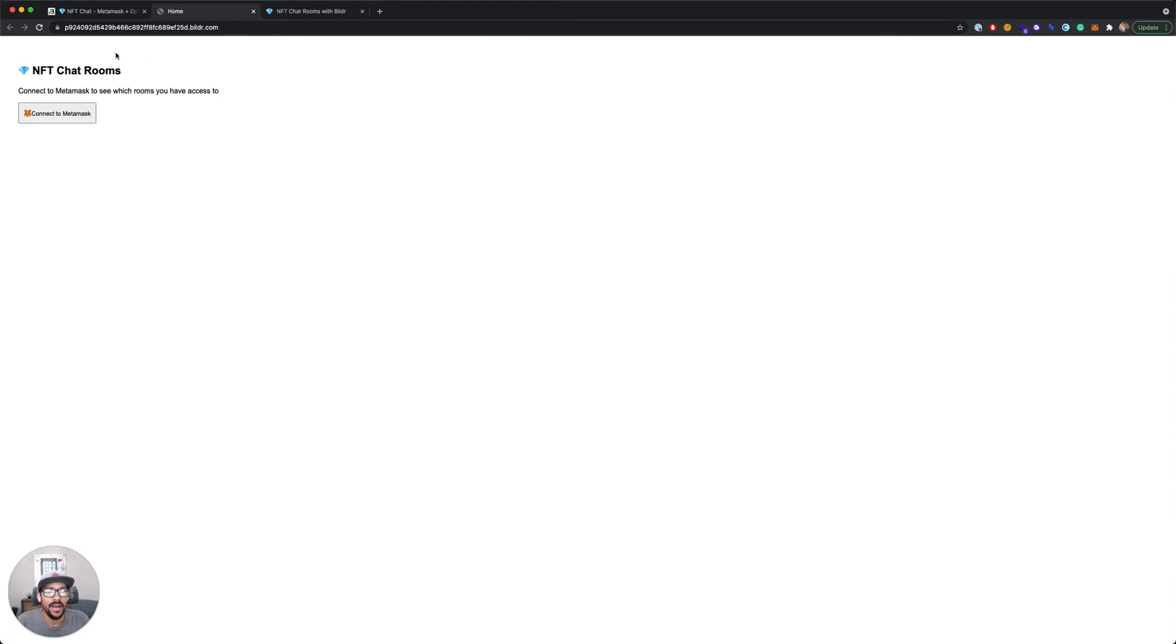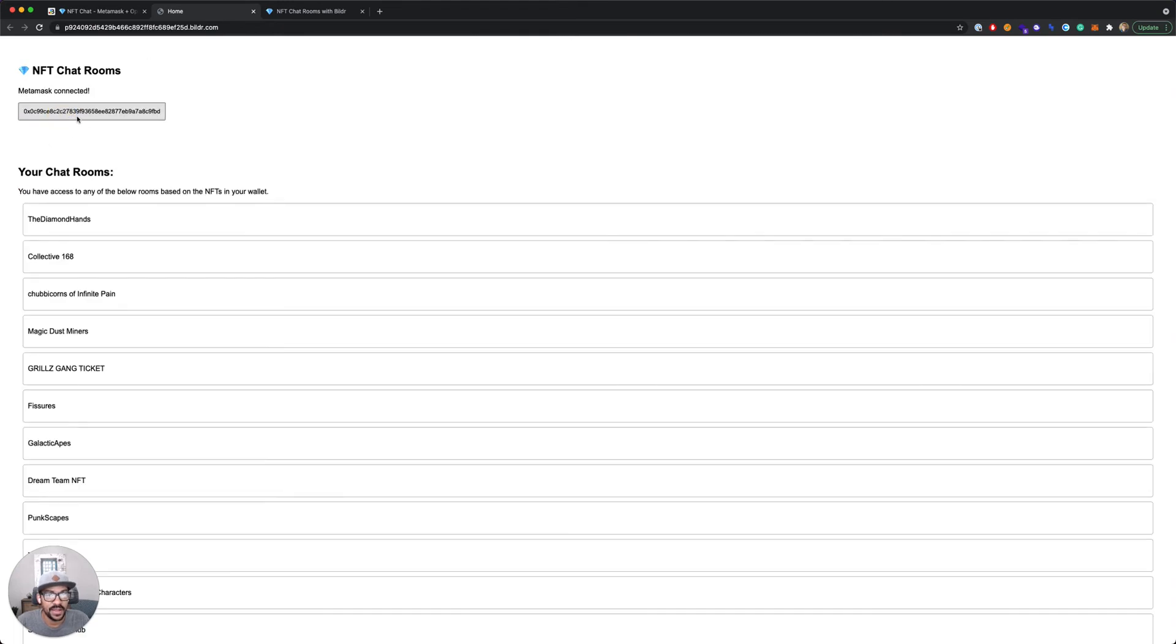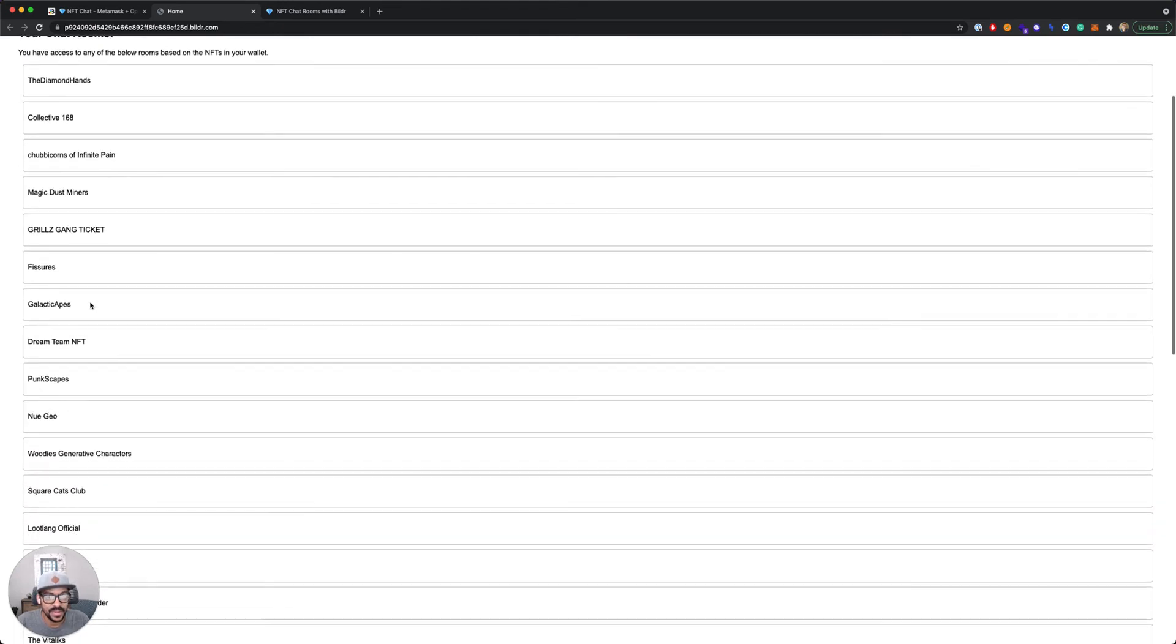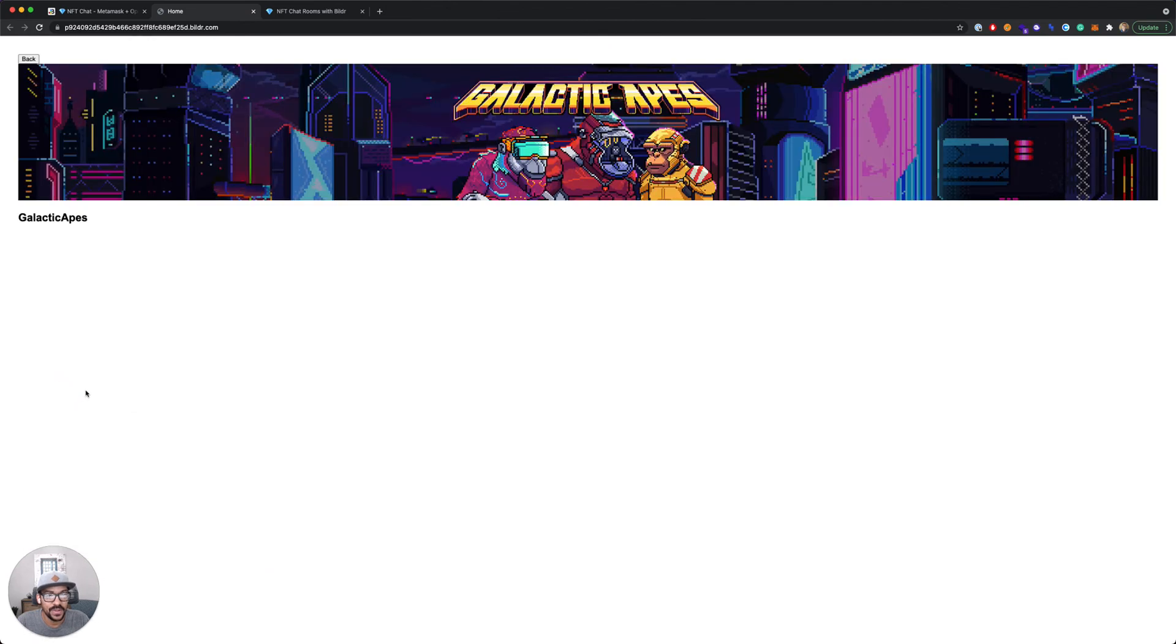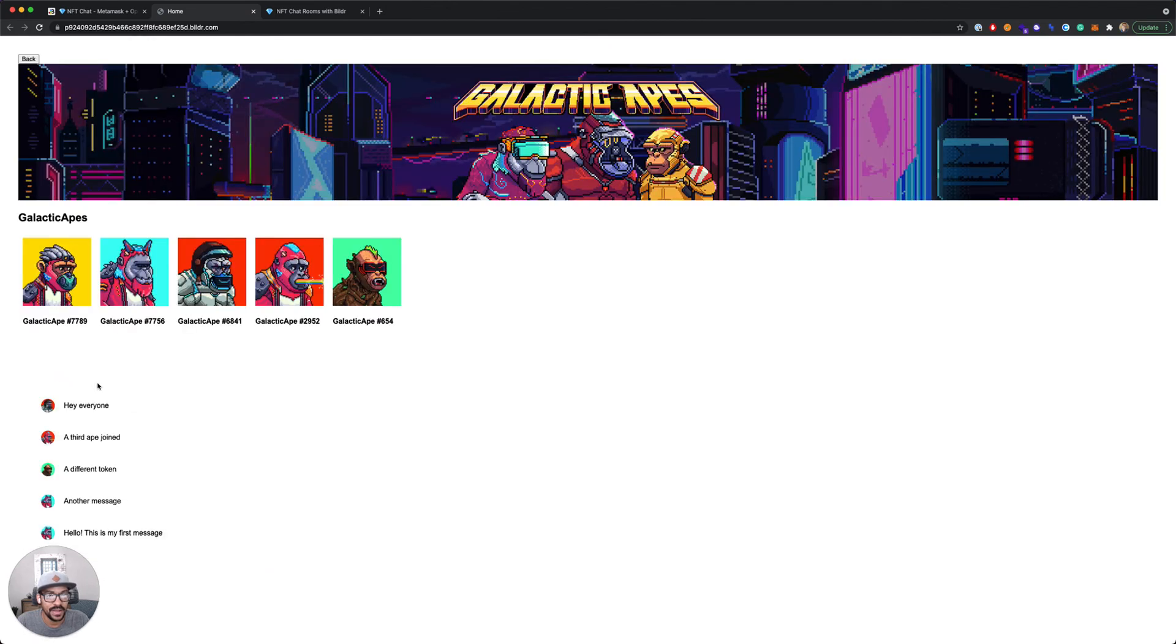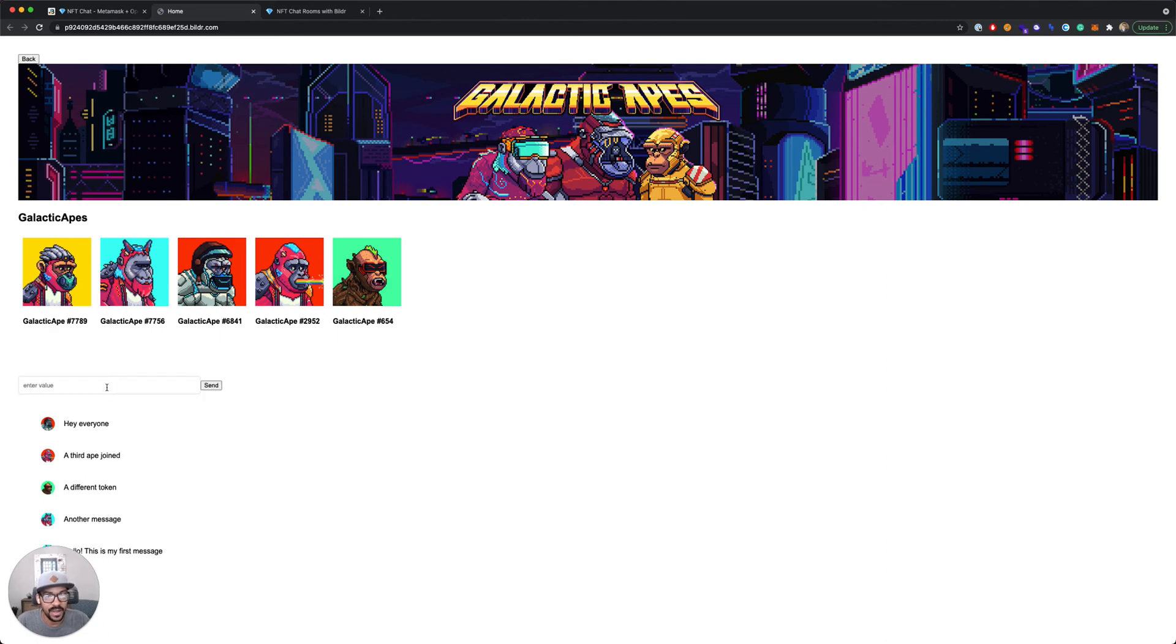To give you a sneak peek of what this is going to look like, we'll have our connect to MetaMask functionality. It's going to list all of our chat rooms. You'll be able to click into them, see the room detail, see your tokens and pick one.